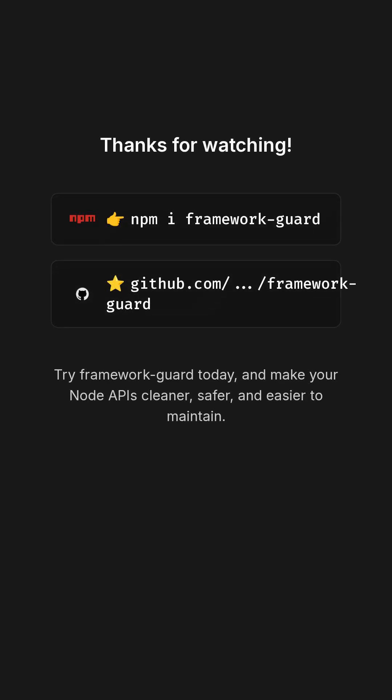Thanks for watching. Try Framework Guard today and make your Node APIs cleaner, safer, and easier to maintain.